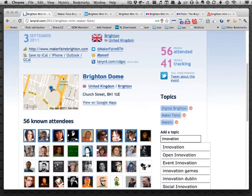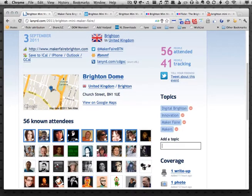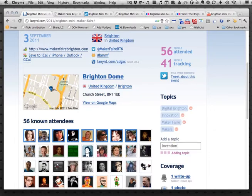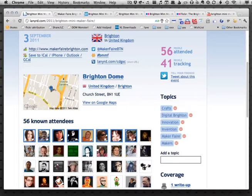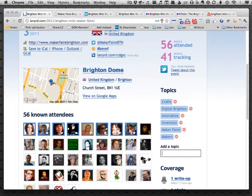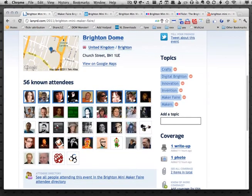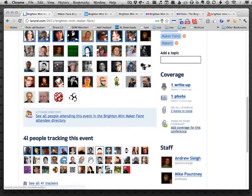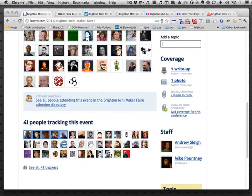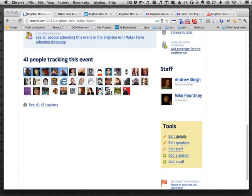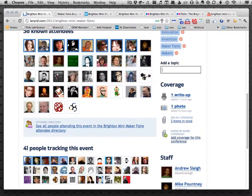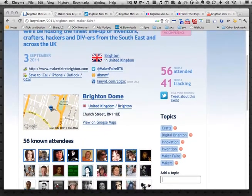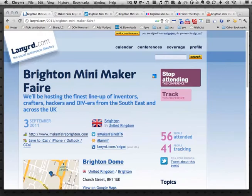I'm going to adjust this and add some other topics — innovation, and maybe invention, and also crafts. So that's talking a little bit about what the event was about. Then it's got a list of people who have marked themselves as having attended and people who were interested, some of the people involved as staff, and I can go in and enter more information and adjust the event. I did not create this event — it's an event page that exists on Lanyard and the idea is that everybody who went along can aggregate content around it.